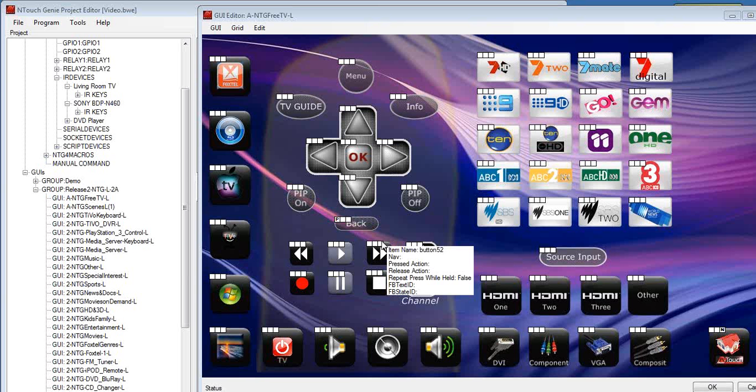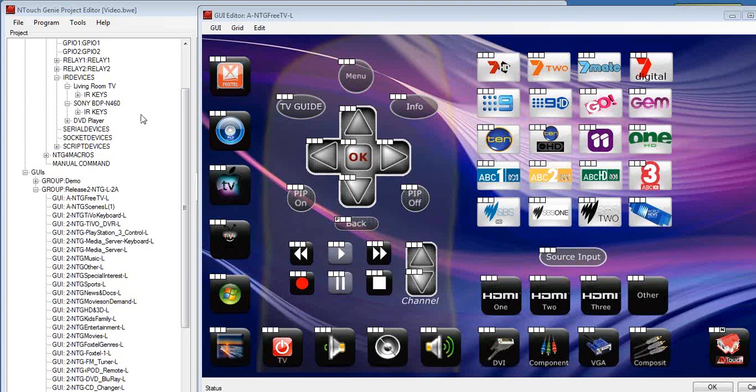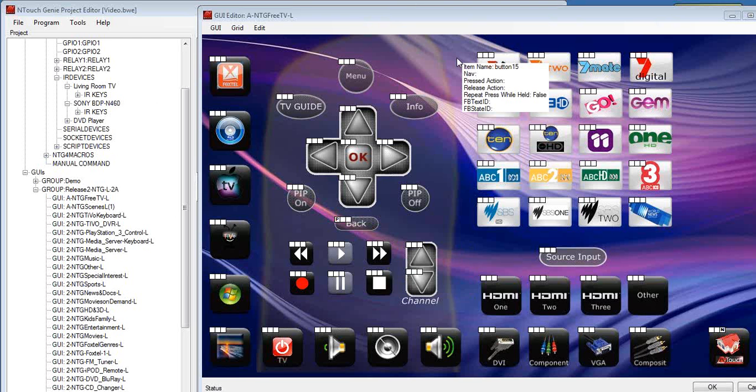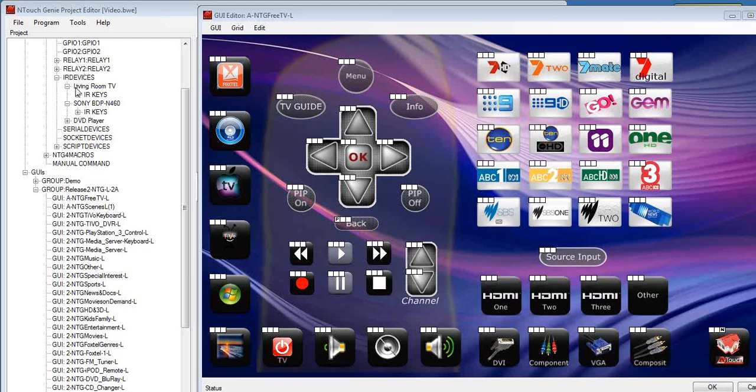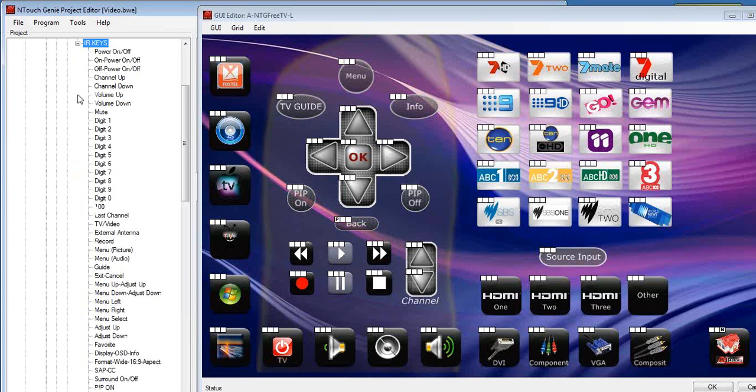Now, once you have got your GUI designed, we will now look at how we can allocate commands to the button. So when the customer pushes the button, what they are going to do. In this example here, we have got the TV remote control open. So let's have a look at the IR devices, which we have got living room TV that we want to control with this GUI page. Let's open the commands up and we see all the IR commands for this device.